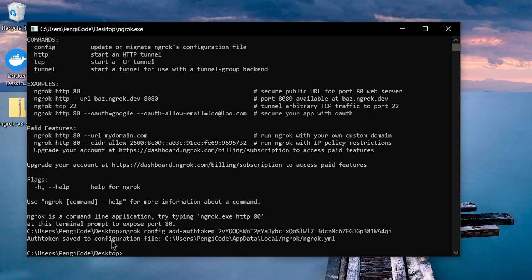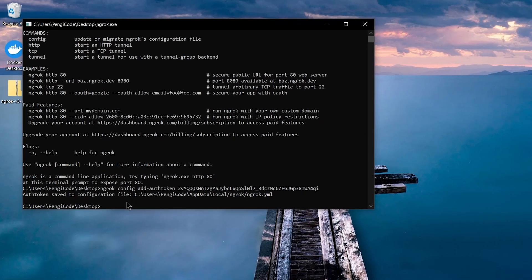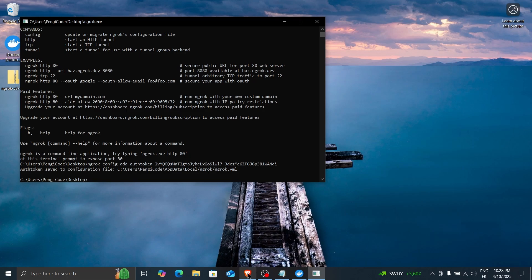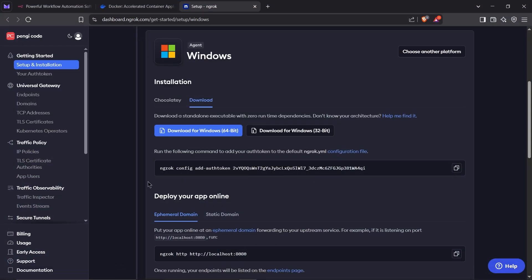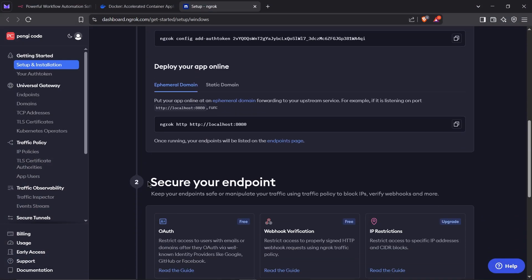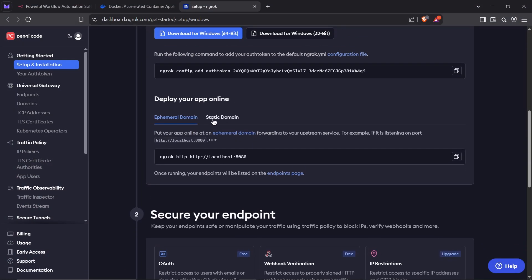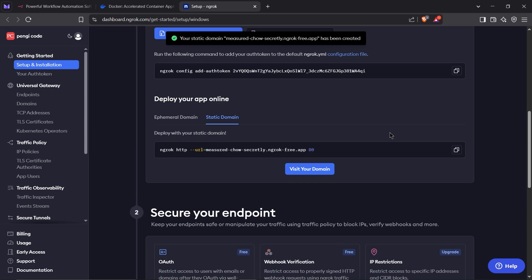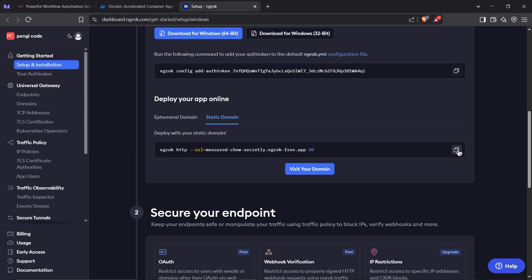That's it. You're now authenticated. Now, let's grab a free static domain for your webhooks. In your Ngrok dashboard, scroll down and click on Static Domain. Claim your free domain and copy the command.